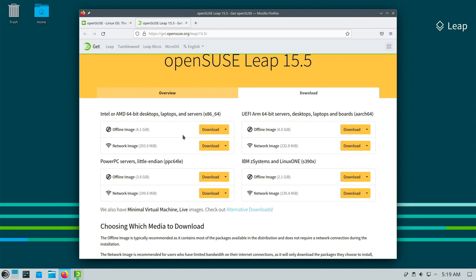With offline image the loading process takes longer and the installation is probably faster. With live image it is the other way around. If in doubt use the offline image.